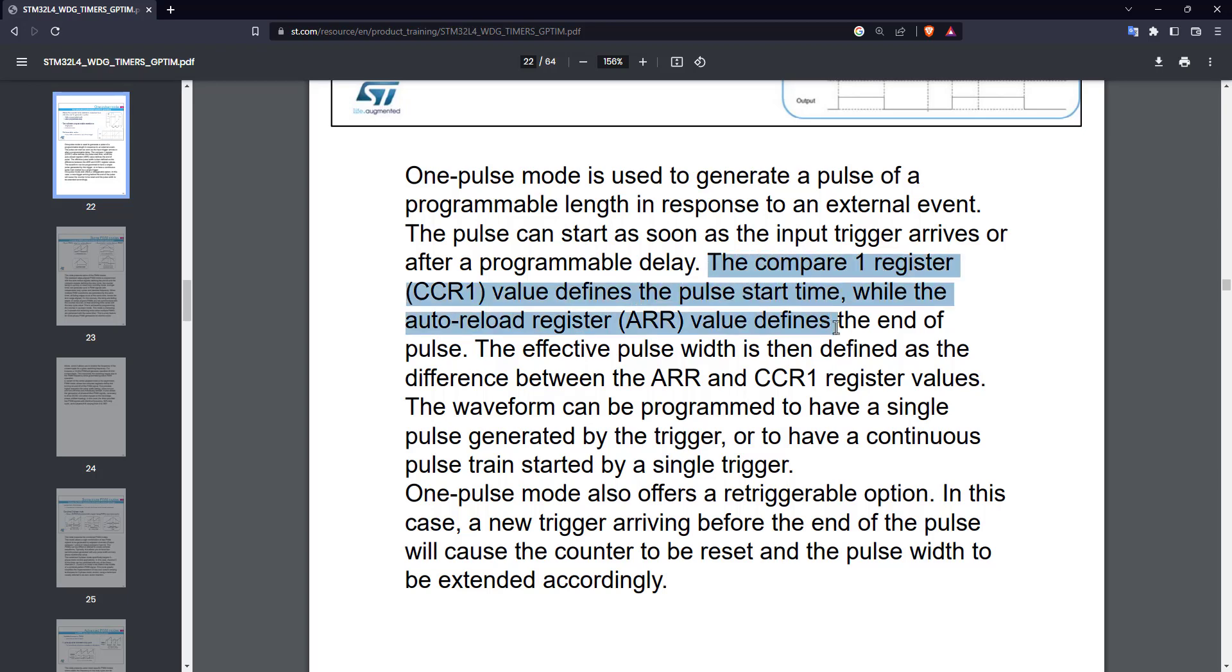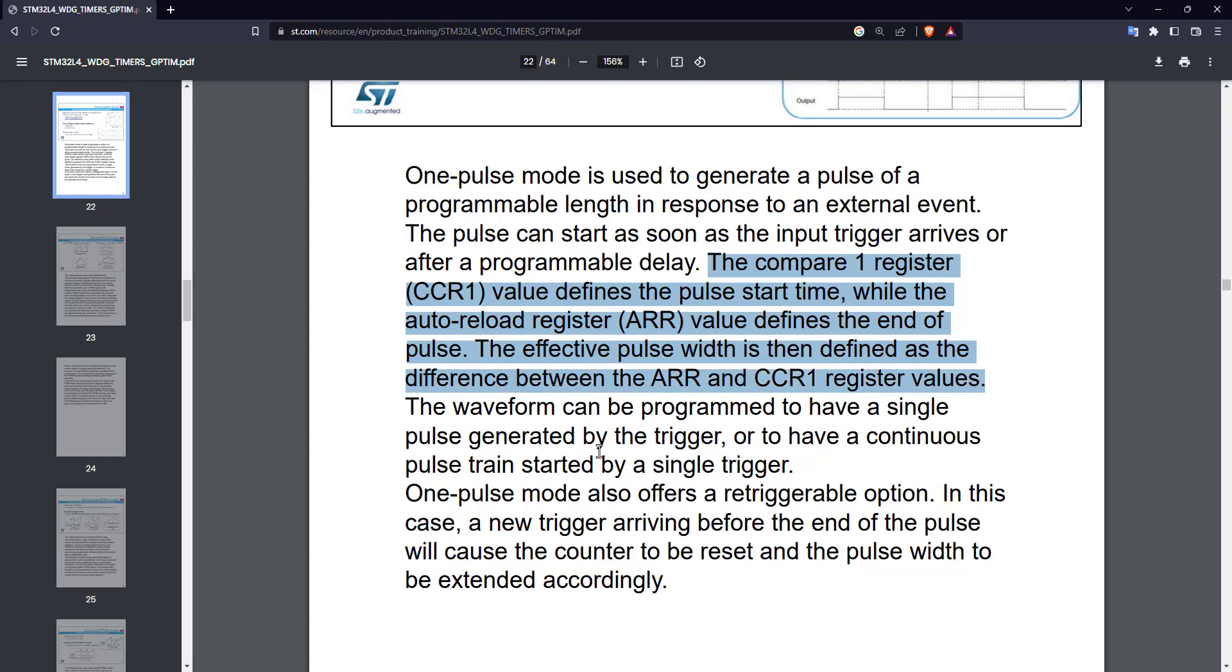As mentioned here, the capture compare register value defines the pulse start time, and the auto reload value defines the end of the pulse. So basically, the effective pulse width is the difference between the auto reload and the CCR values.